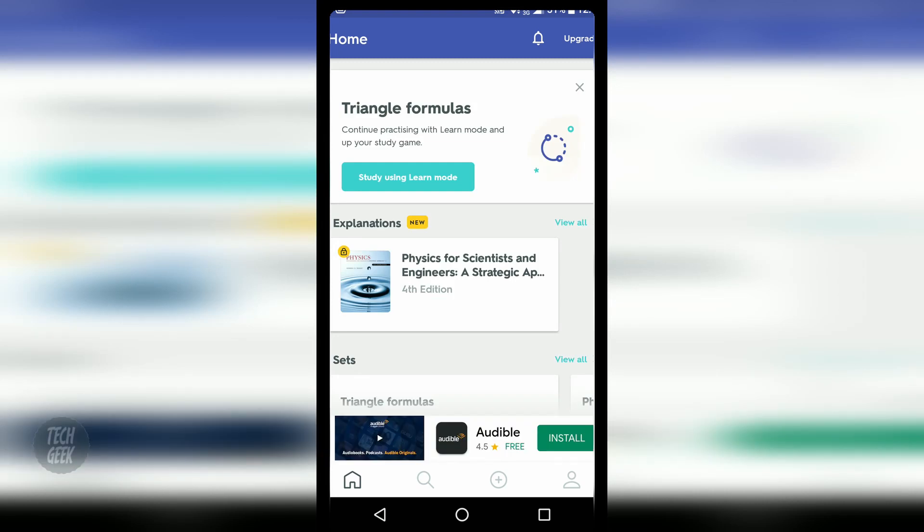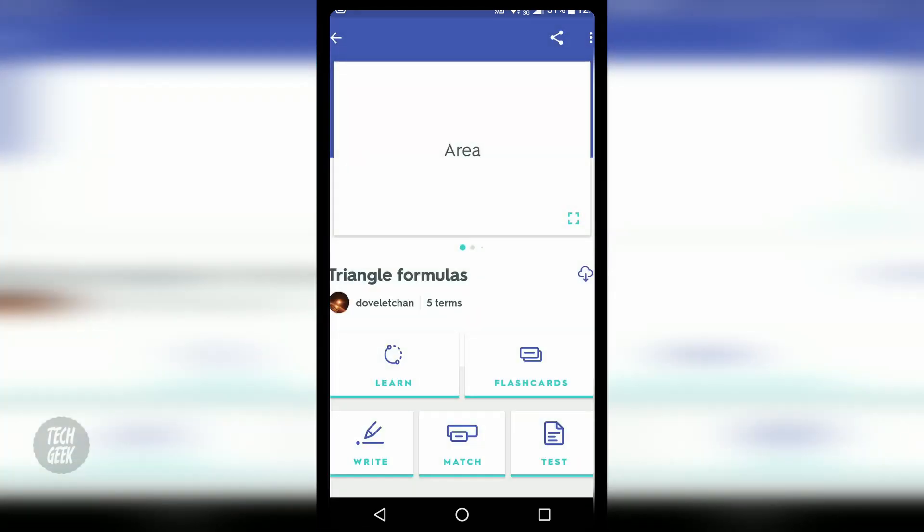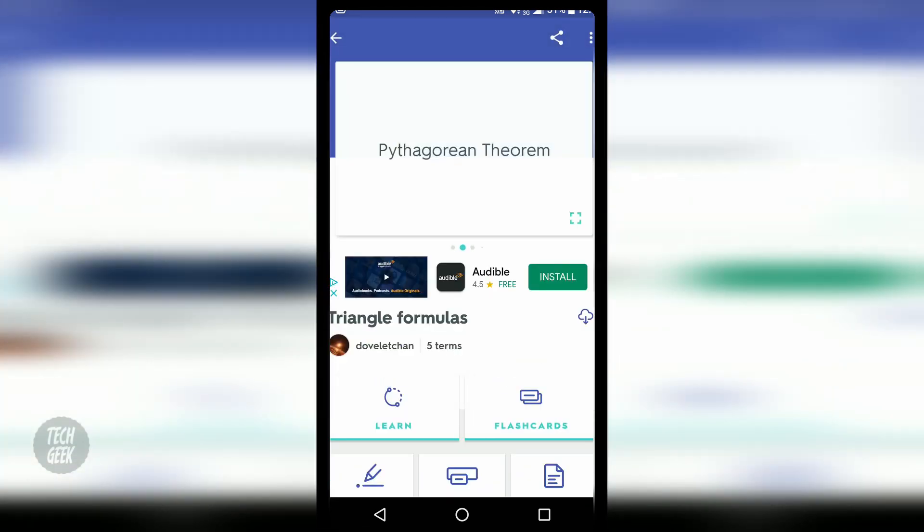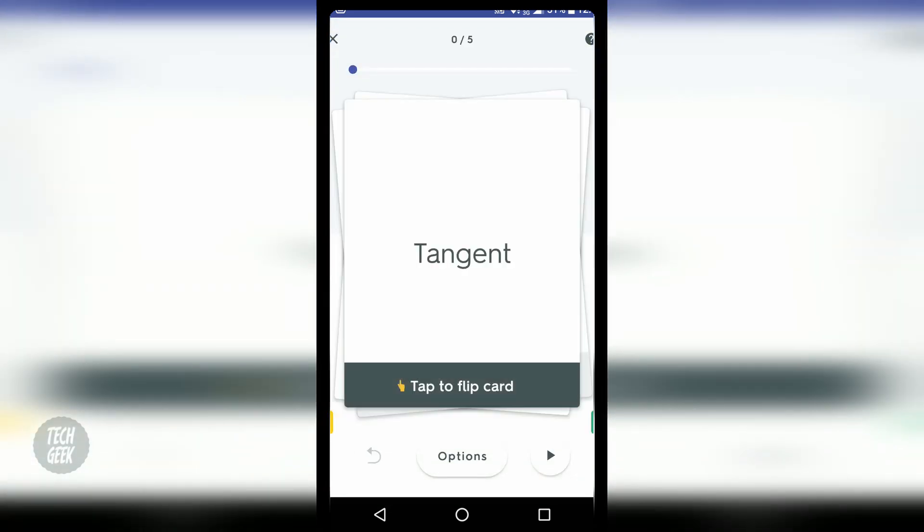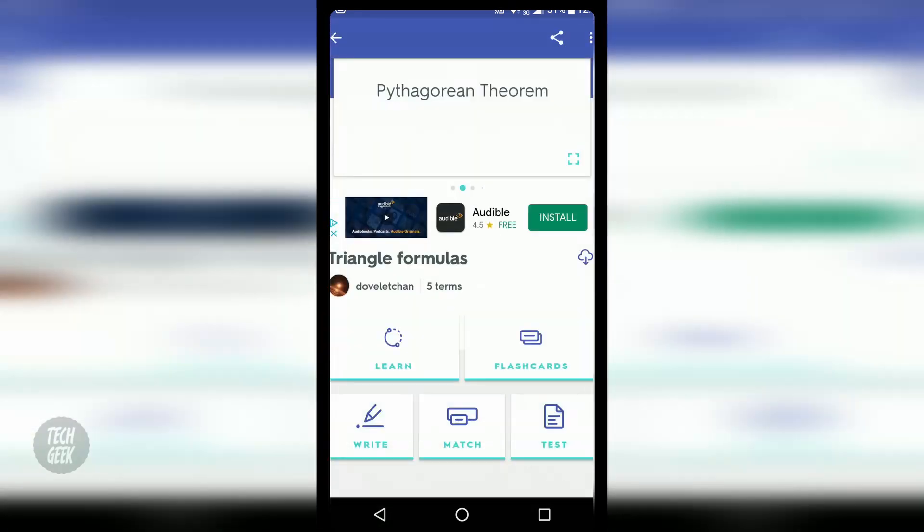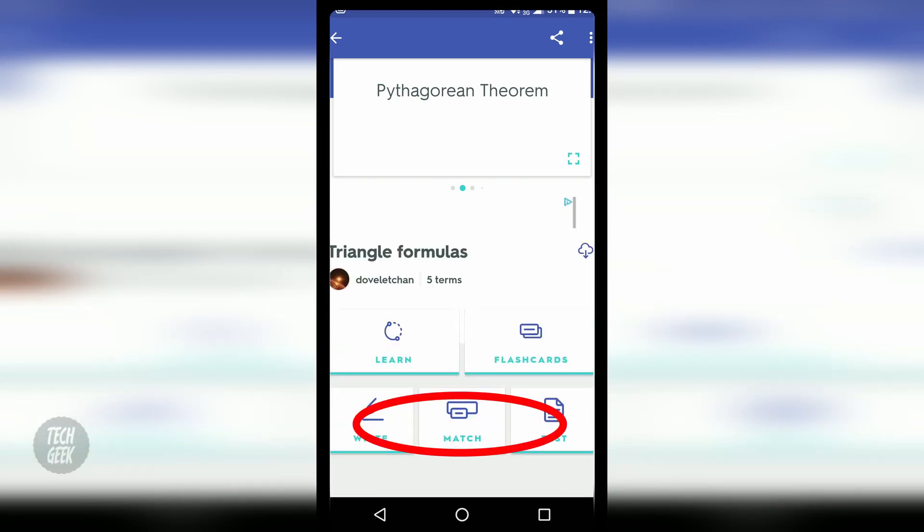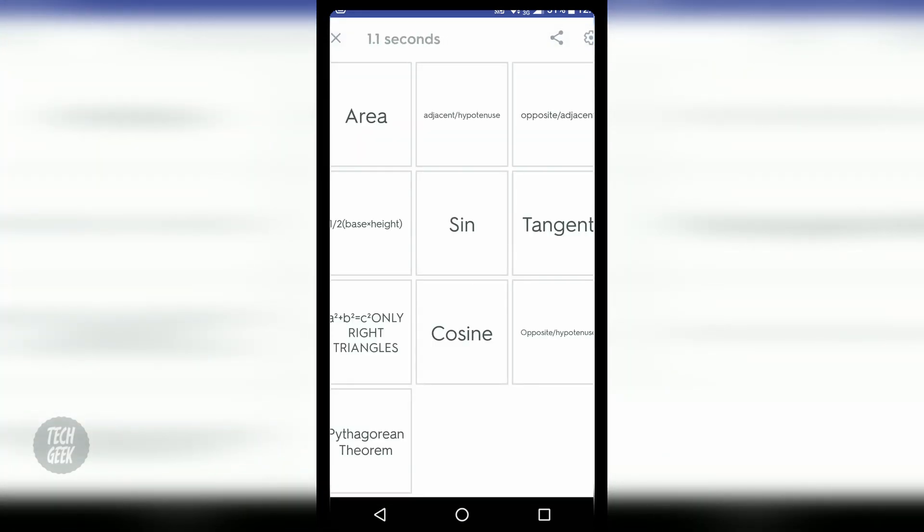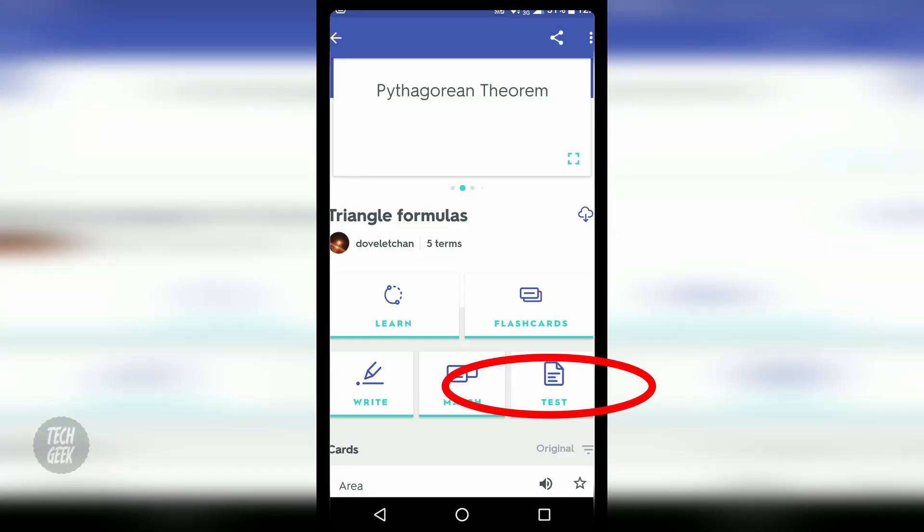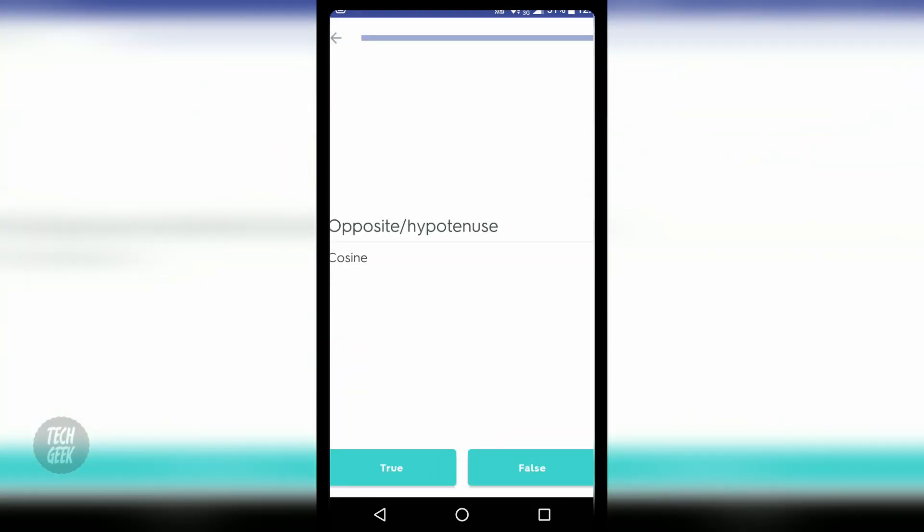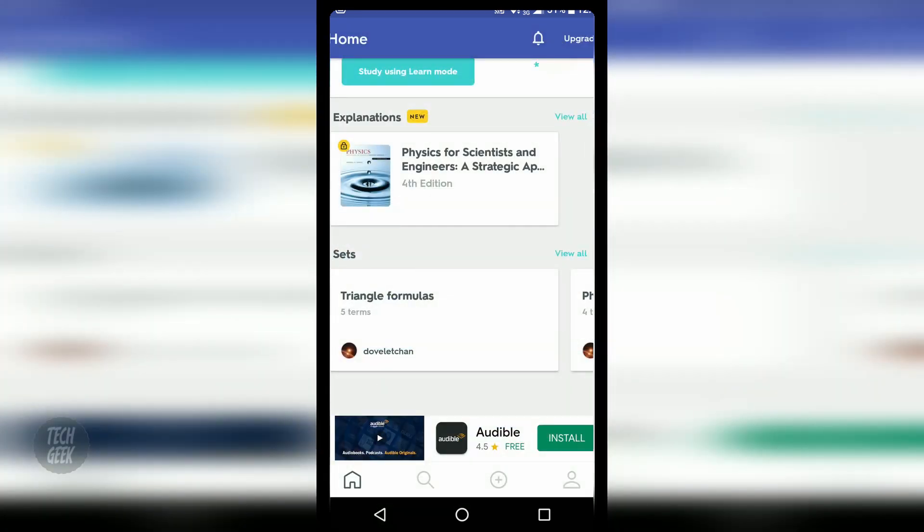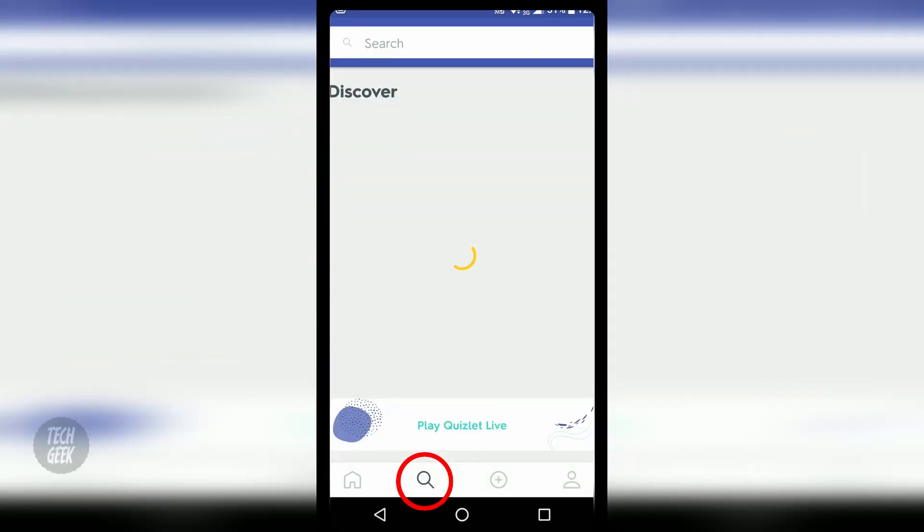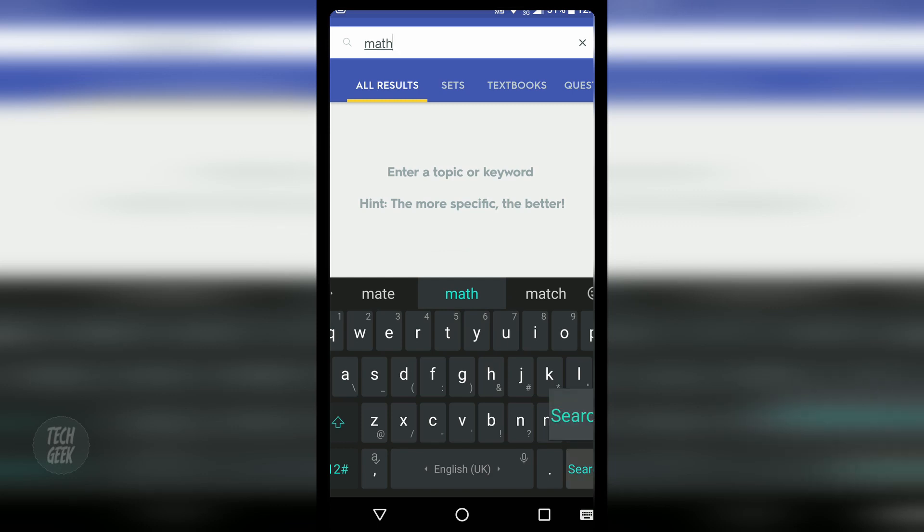You can create your own flashcards. Then learn with the flashcards, play matching, or do the tests. Many people also share their own flashcards and you can search and study with their flashcards.